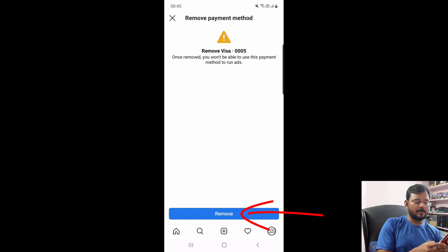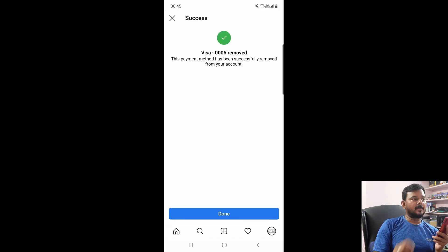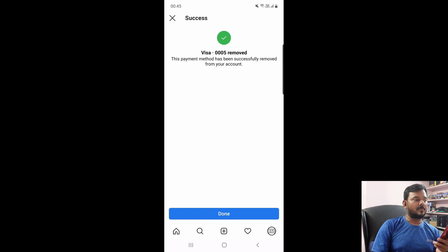I am confirming to remove — tap the remove button. This payment method has been successfully removed.